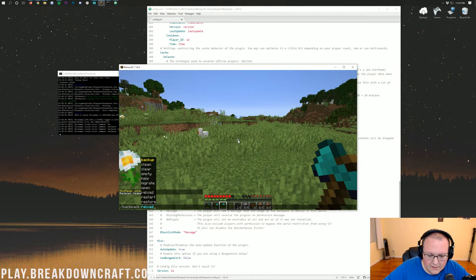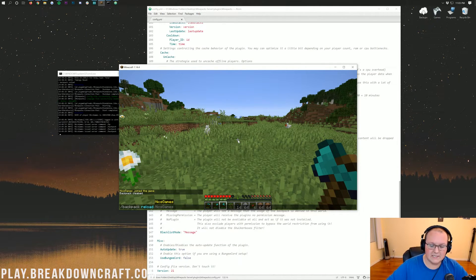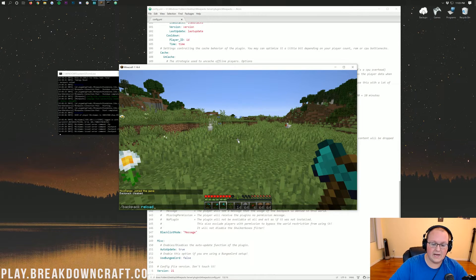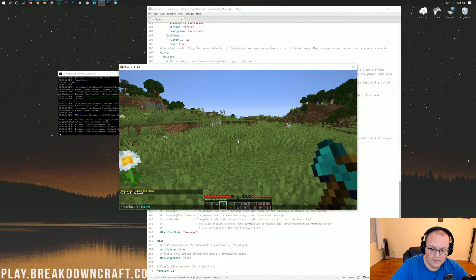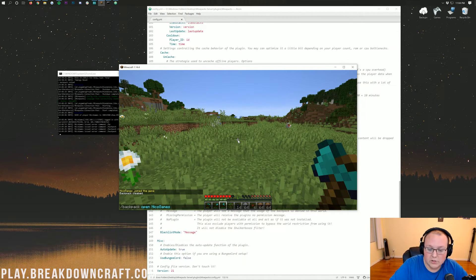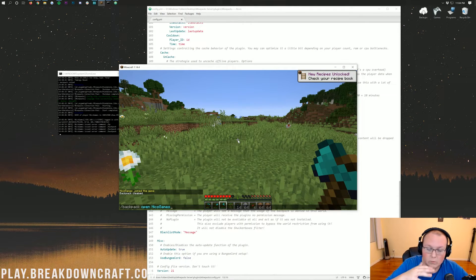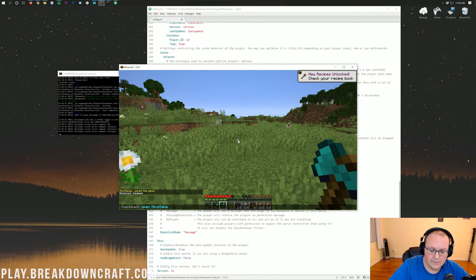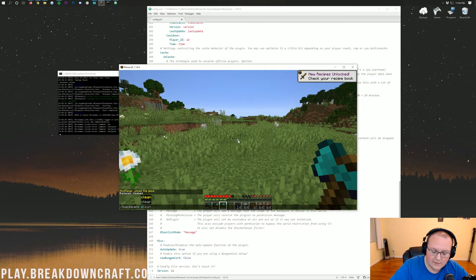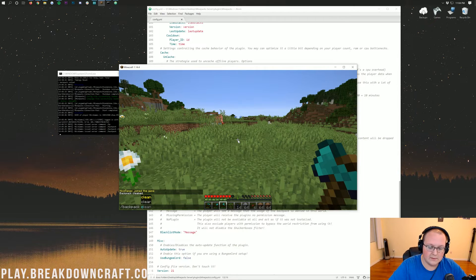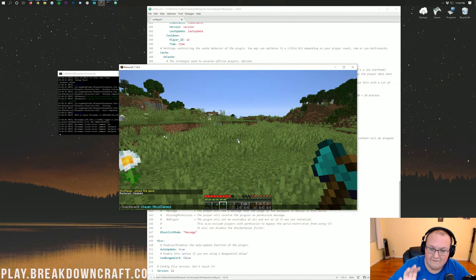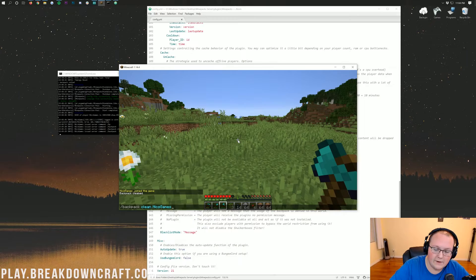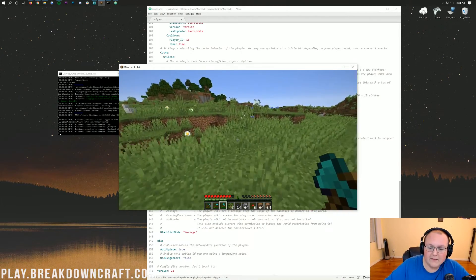And then, last but not least, you can do backpack space open and then another username. So, you can do like space open and then Nyx Games or whatever your username is and enter that in there or whatever any player on your Minecraft service username is. You can also clean other players' backpacks by doing backpack space clean and then their username. I would use that very sparingly, though.